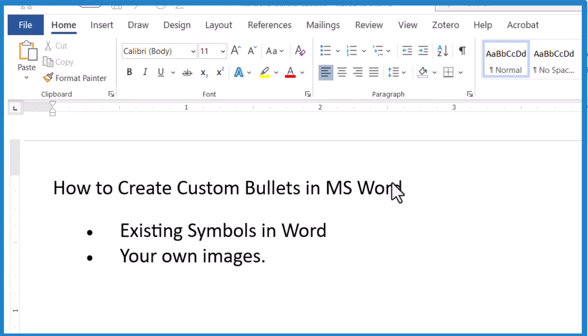All right. So we're going to create custom bullets in Microsoft Word. I'm using Microsoft Word 360. Most recent versions work the same.